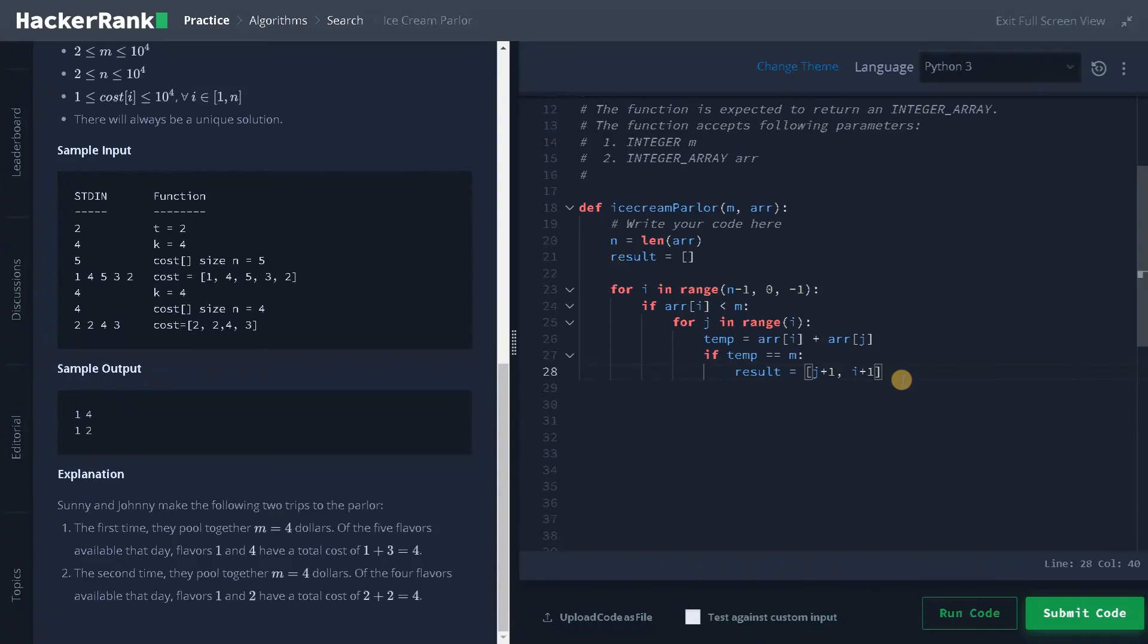Now we have to check for the condition. If temp equal to m, we will update the result as j plus one and i plus one. So I think this won't be necessary. I think this would solve the problem. If the temp is equal to m I will just update the index. And finally, we can break this loop and return the result.